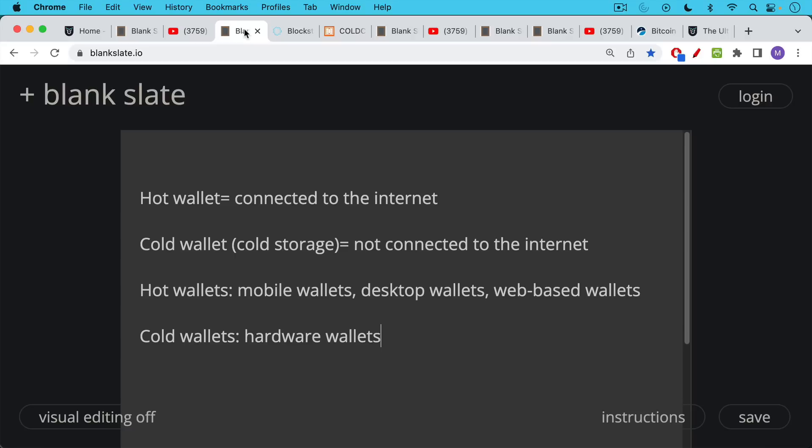Before we go into that, though, for people who are new to this, I just wanted to explain the difference between hot wallets and cold wallets. A hot wallet is just the term for any Bitcoin wallet that's connected to the internet by Wi-Fi or by cellular connection. A cold wallet, also known as cold storage, is one in which you're storing Bitcoin that's not connected to the internet. The cold wallet never touches the internet.